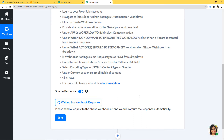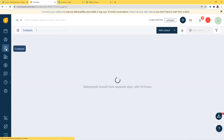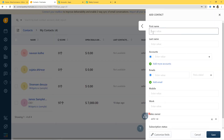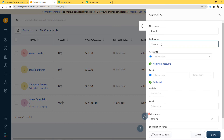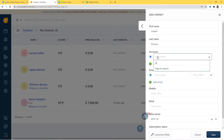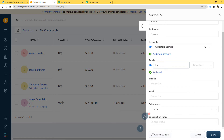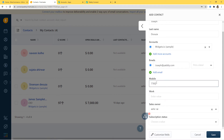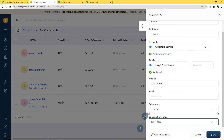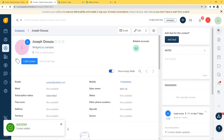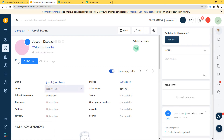Now PabblyConnect is waiting for a webhook response, so we go to FreshSales and create a new contact. From Contacts I will add a new contact. The first name is Joseph, last name D'Souza. I'll enter the email: joseph@pabbly.com, and a mobile number. Subscription status: Subscribed. Now I'll save it. We have successfully created a contact called Joseph D'Souza with those details.